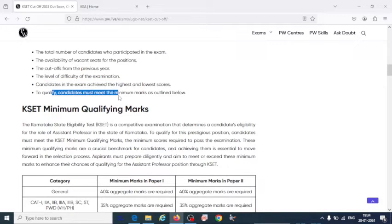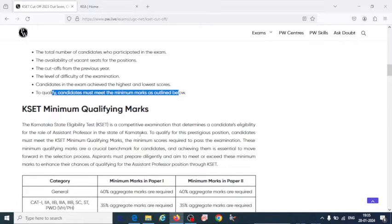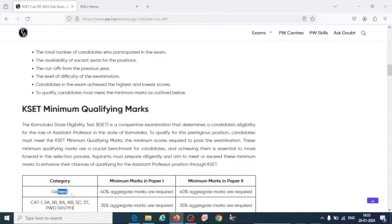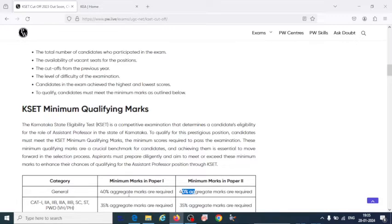The candidate must meet the minimum marks for qualifying this exam. Among those who qualify, six percent are going to be selected. For the general category, they have to score 40 percent aggregate marks in Paper 1 and Paper 2 — that means around 120 marks out of 300 to qualify the exam.